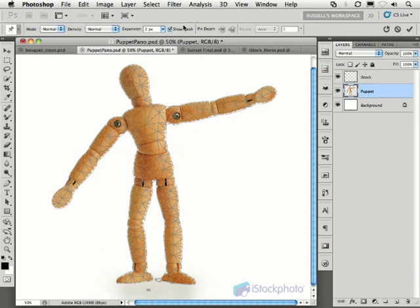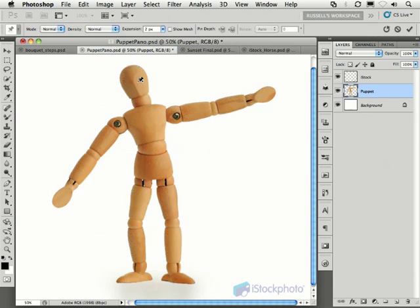I can turn the mesh on and off up here, and I think I'll do that, just to make this more clear as I'm working. Then I can go in and lay in control points, or pins, into my mannequin, or puppet, in this case, to lock areas down, or make those areas that I can control with accuracy.